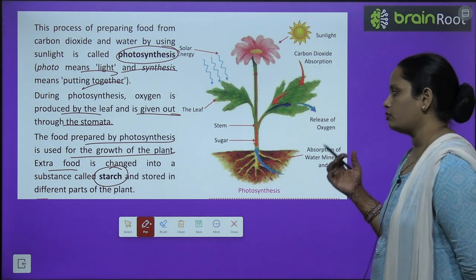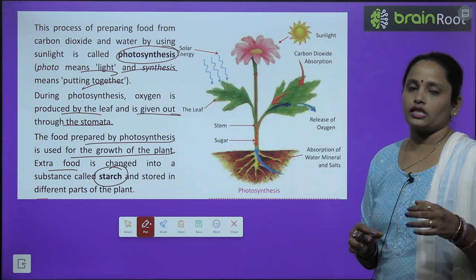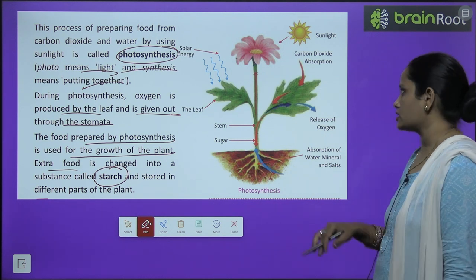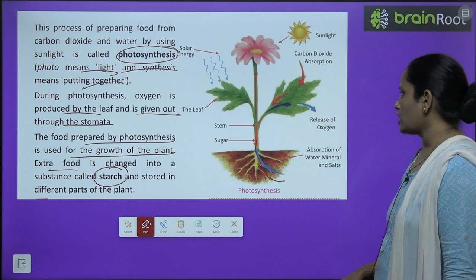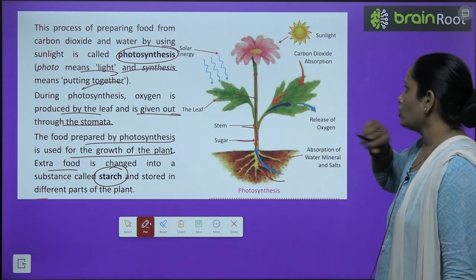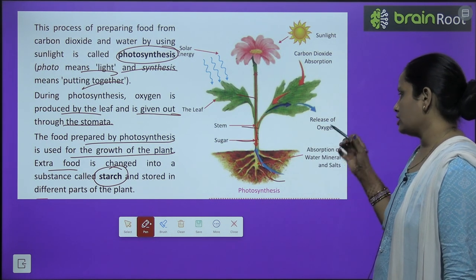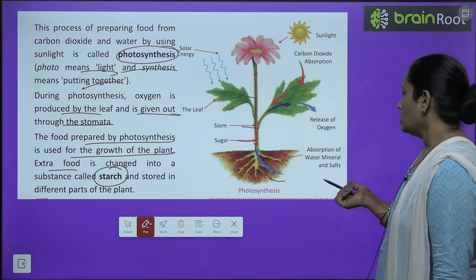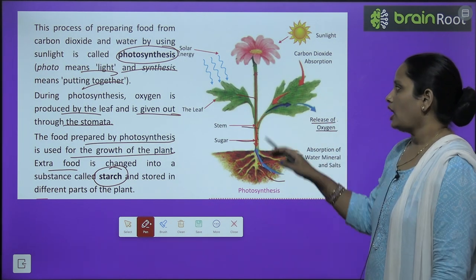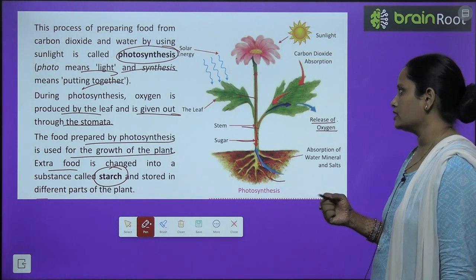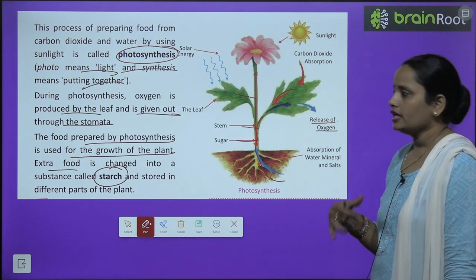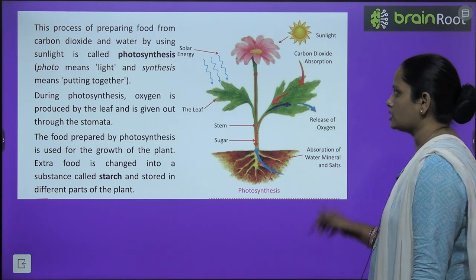And stored in different parts of the plant — some in the fruit, some in the roots. Here you can see the full process of photosynthesis: water goes up from the roots through the stem to the leaves, carbon dioxide and sunlight enter the leaf, photosynthesis takes place, and oxygen gas is released. You can see the red line going into the plant and the blue line coming out — this whole process is photosynthesis.